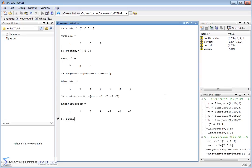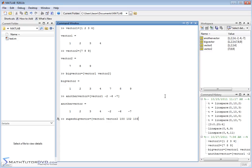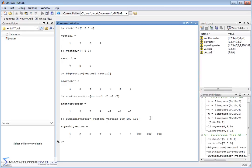And in fact, I'm going to call one more vector super big vector. And we can do vector one space vector two space 100 space 102 space 103. So let's say I want to create, you know, a mammoth vector. I'll put the elements of vector one, elements of vector two, and then I'm going to have some numbers at the end, just for whatever reason, I have some new data I want to go ahead and put in that vector. And you can see it behaves exactly the same.